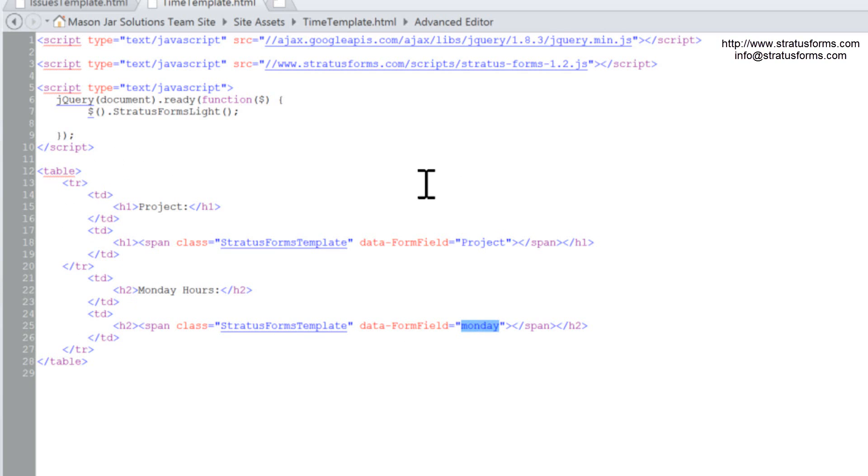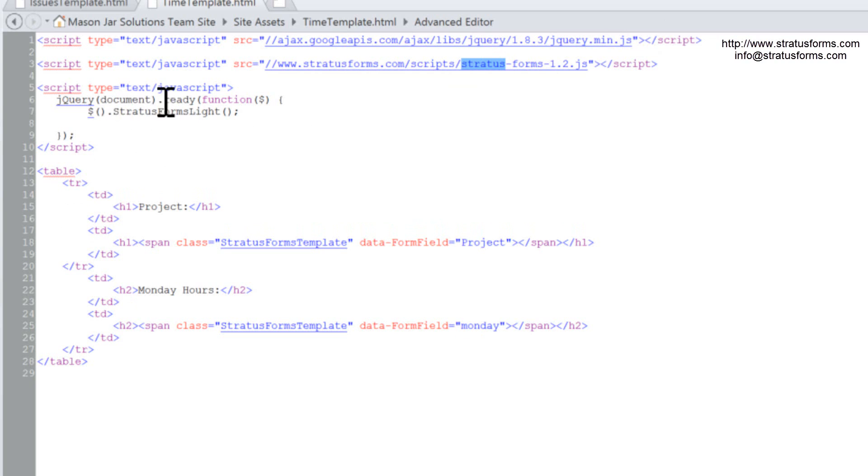And then what we need to do is include our files, which we're including jQuery min because Stratus Forms needs jQuery. And we're including the new Stratus Forms library. The last thing we need to do is execute the method Stratus Forms lite on the form. And that will take this template that we see here and move the fields into the template.